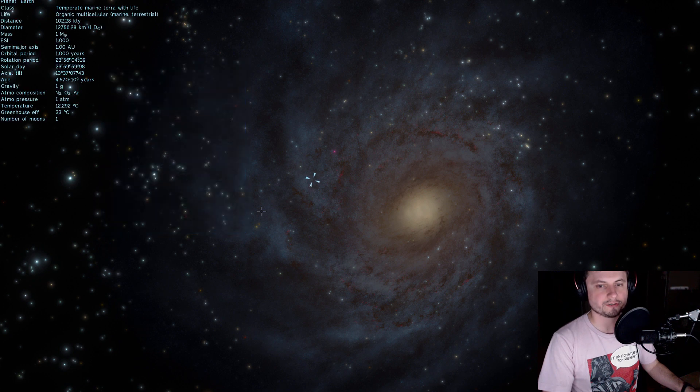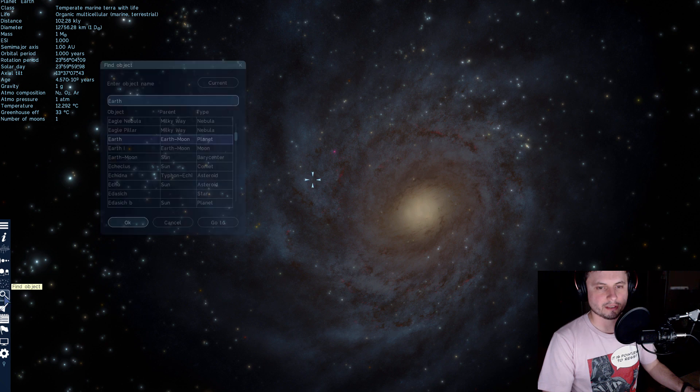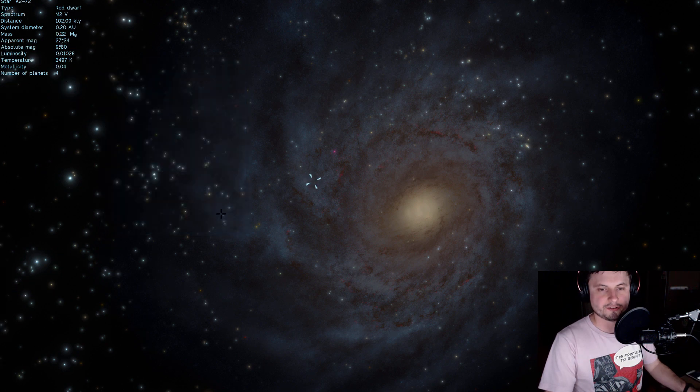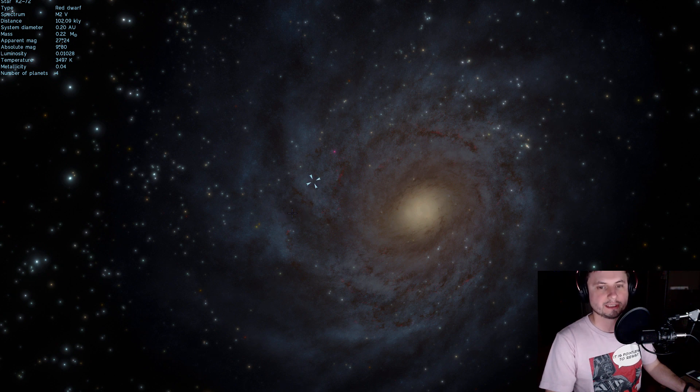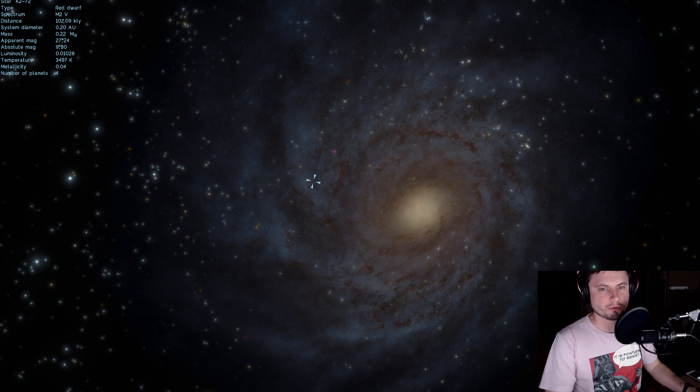So there's Earth. Try to remember the location. And there is K2-72. As you can see the actual cursor barely moved at all. Even though the distance is actually I believe it's about like 270 or something light years. But anyway that's where we're going.